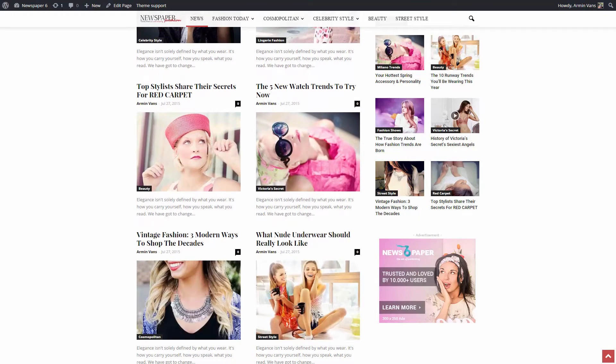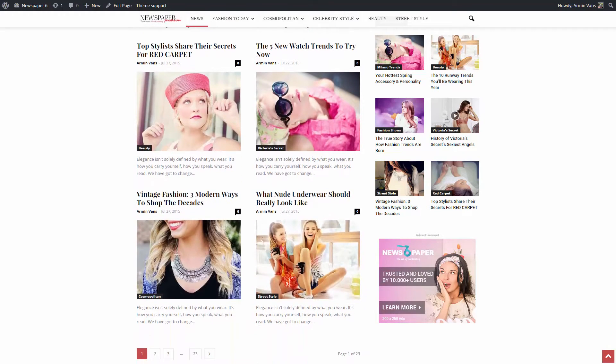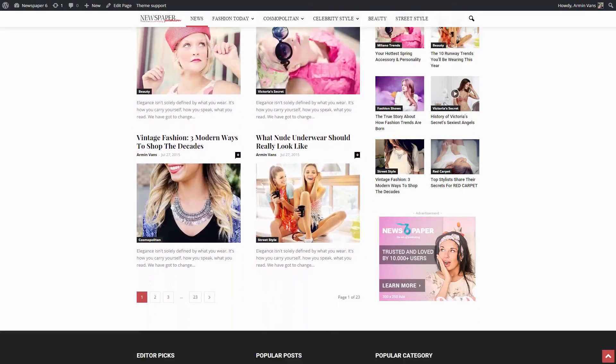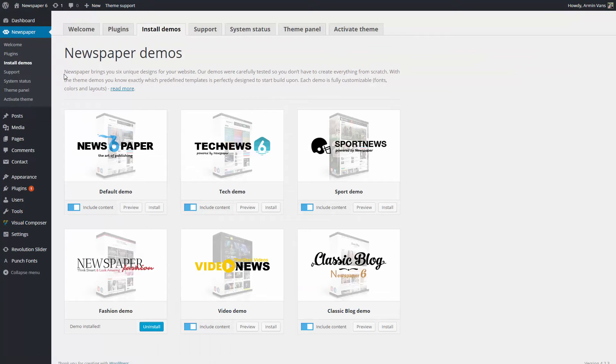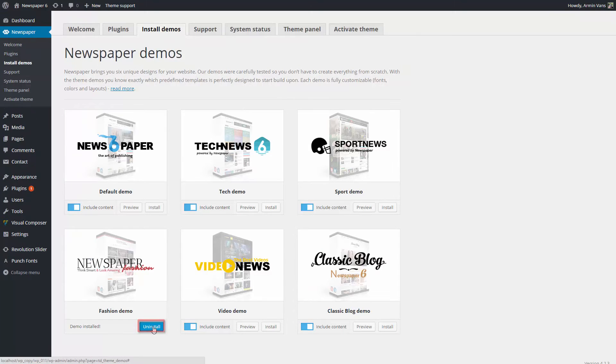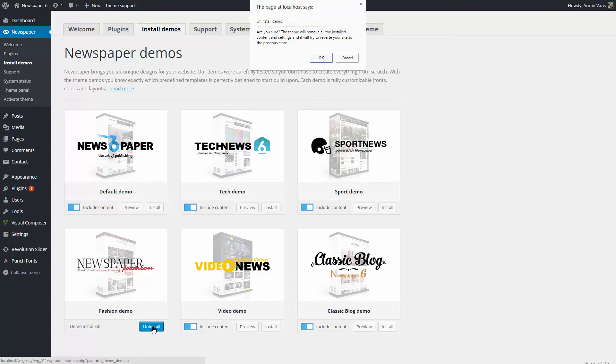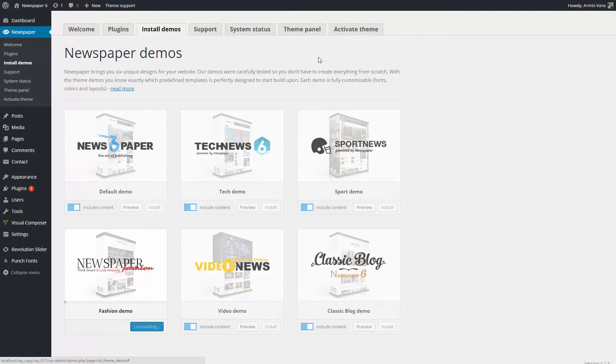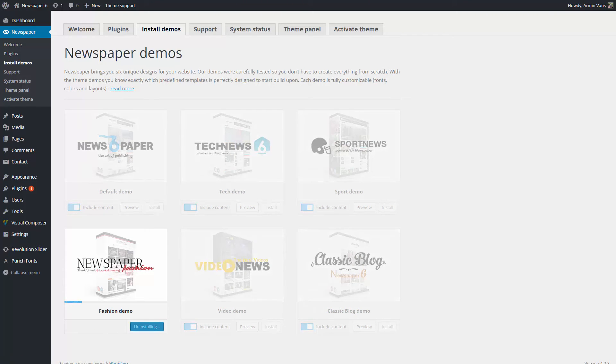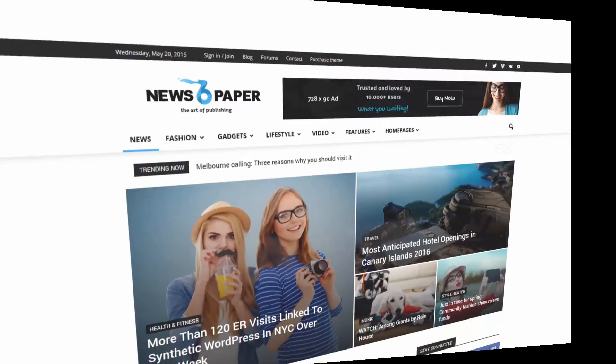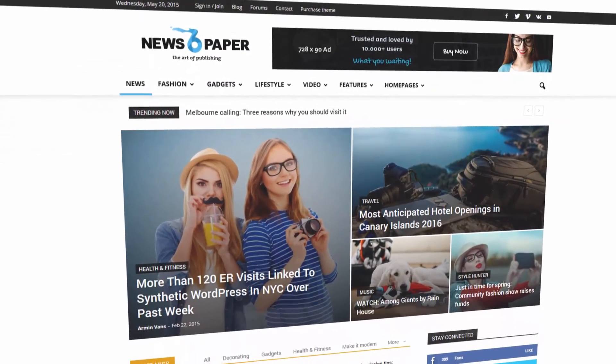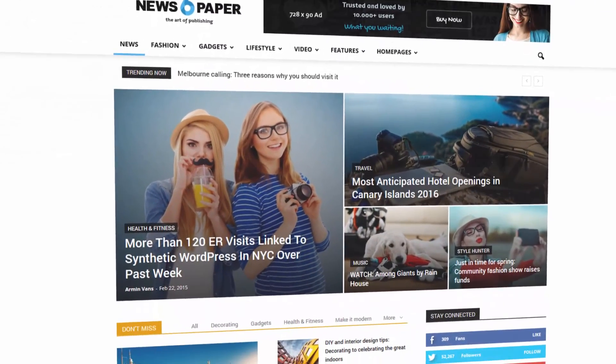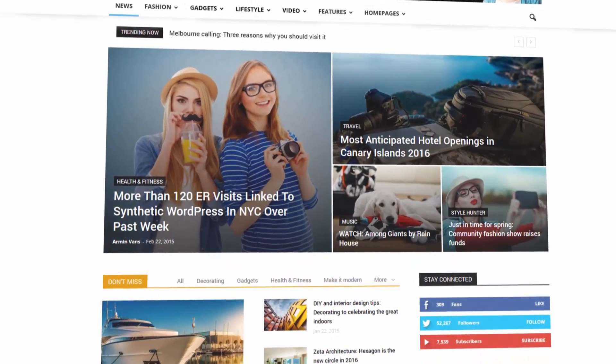What if I change my mind and don't want this demo? Well, I just have to go back to Newspaper, Install Demos sections and click on the Uninstall button. The import system will make sure that your website is clean, no additional sidebars, menus or content. It will leave your website just like it was before you installed the demo. Have fun building your website.